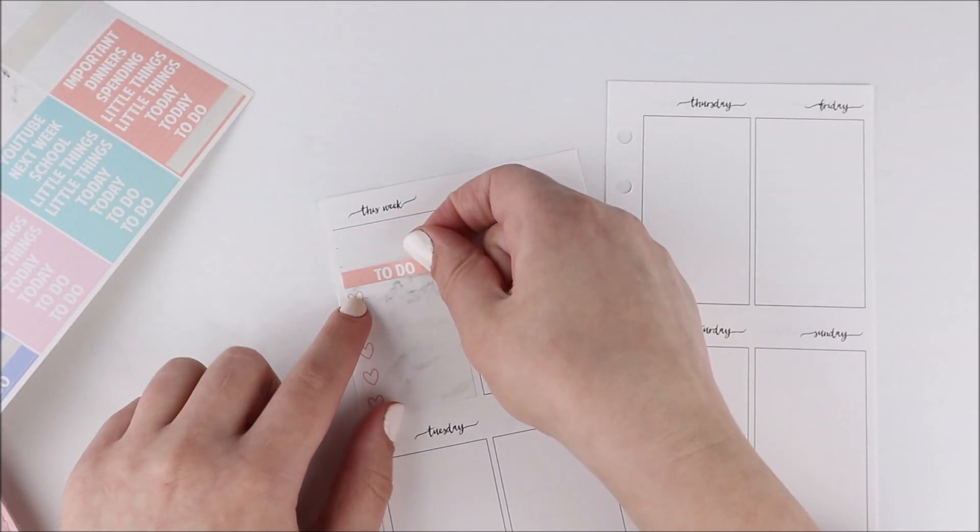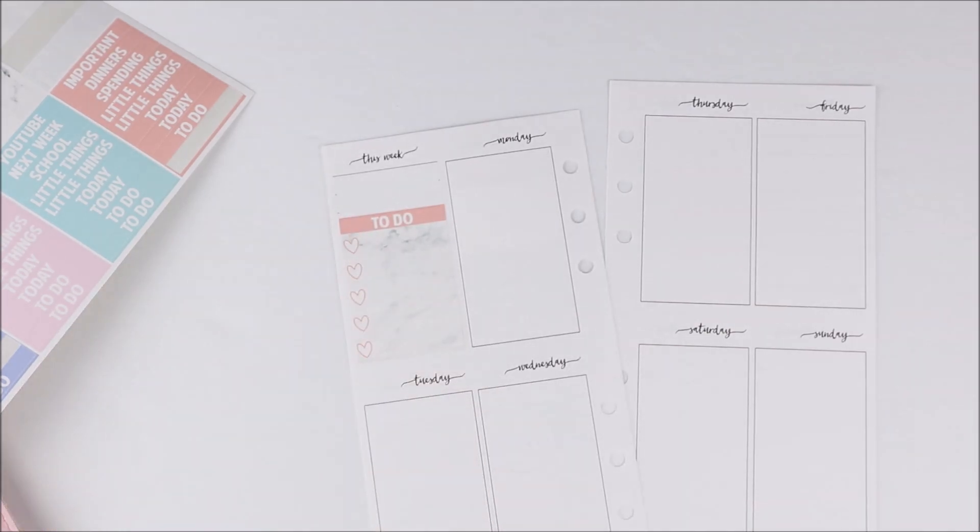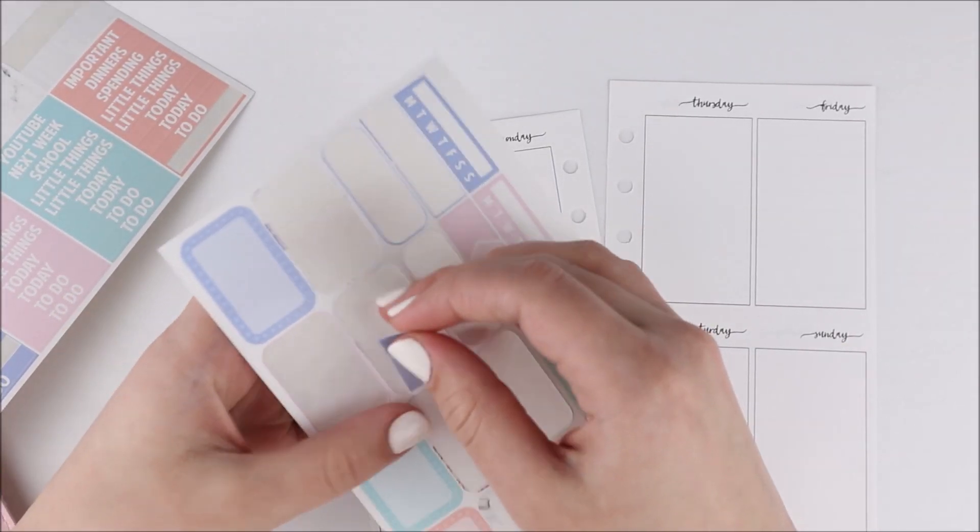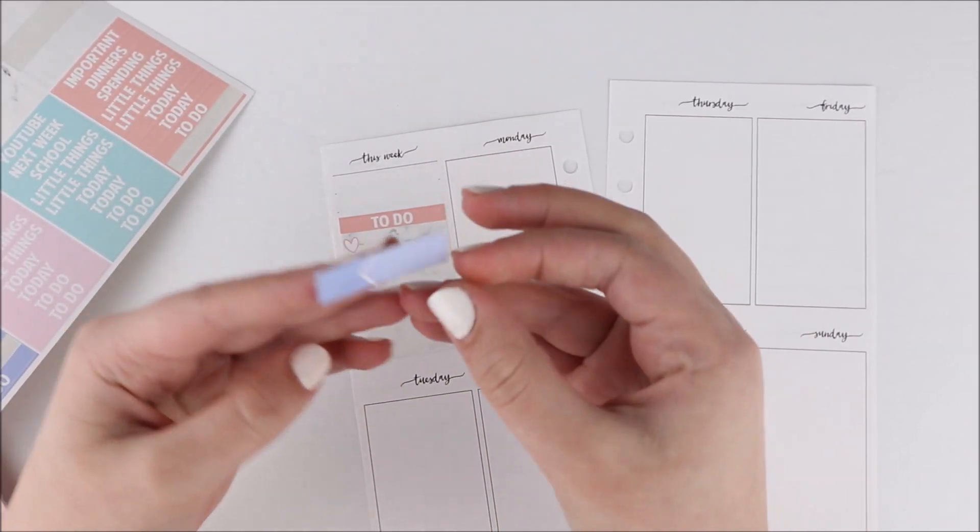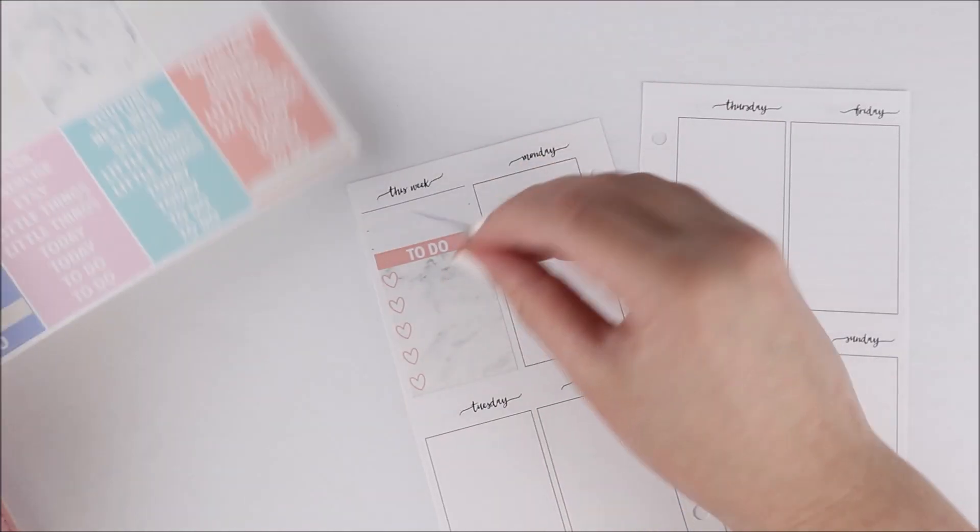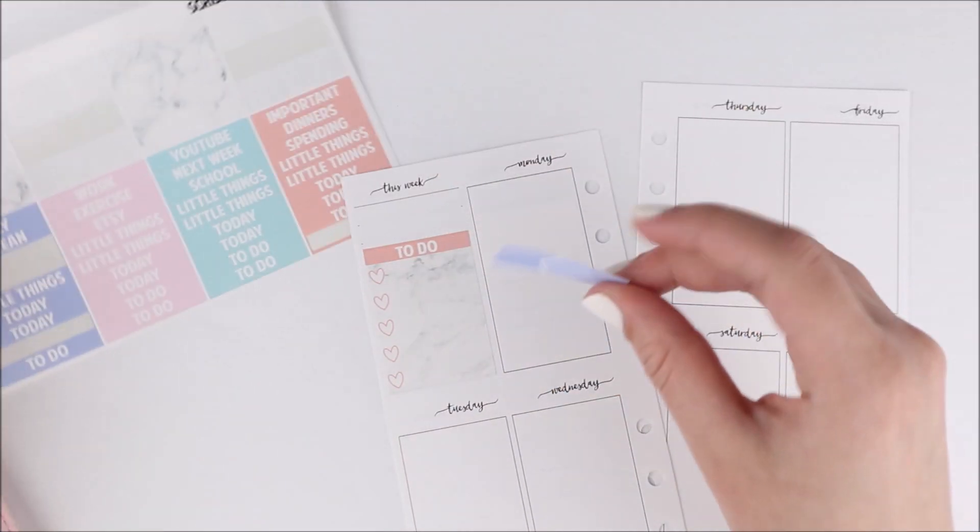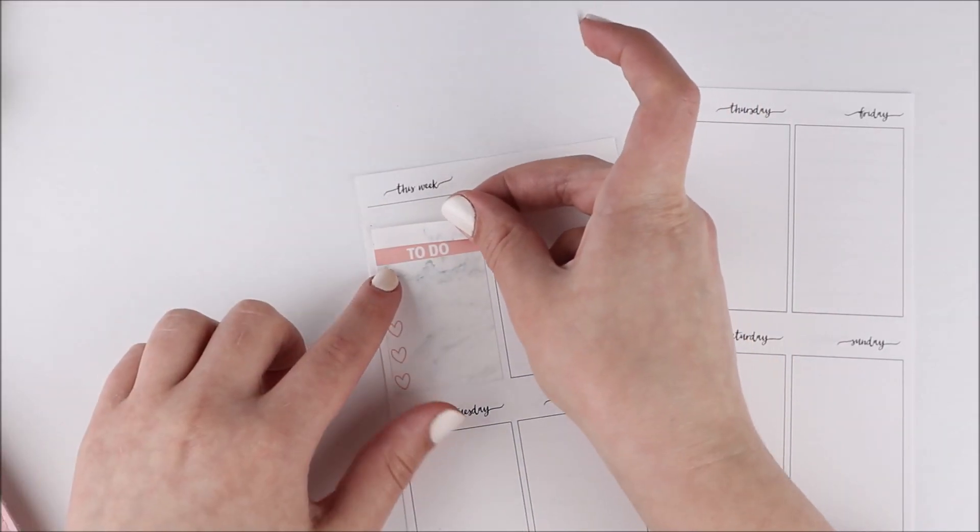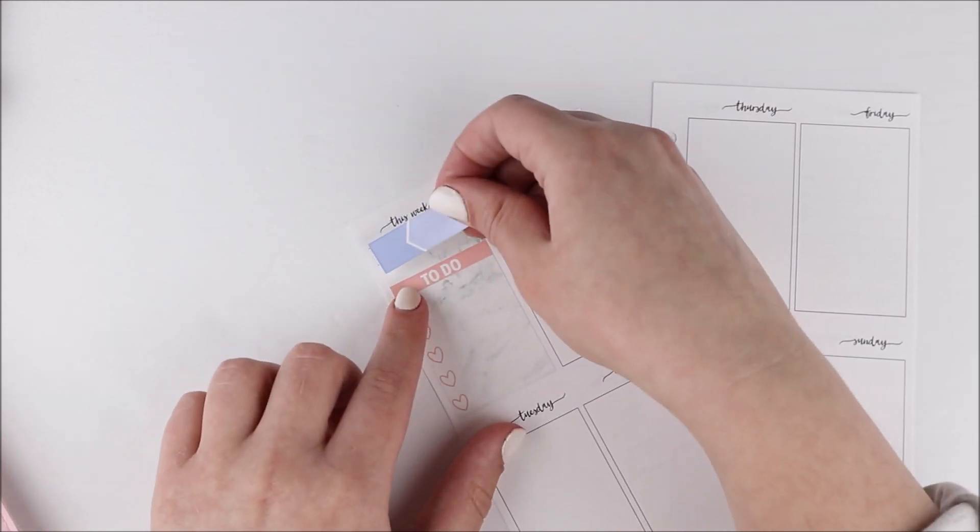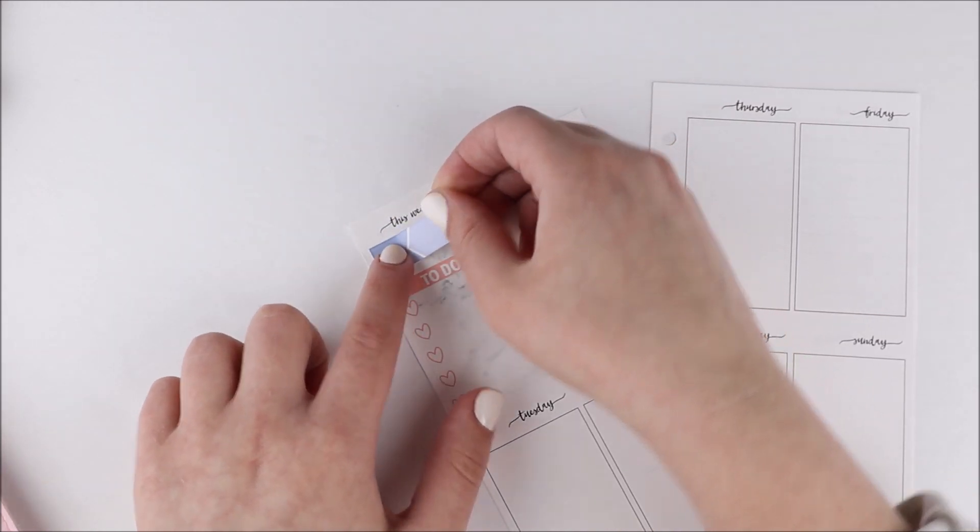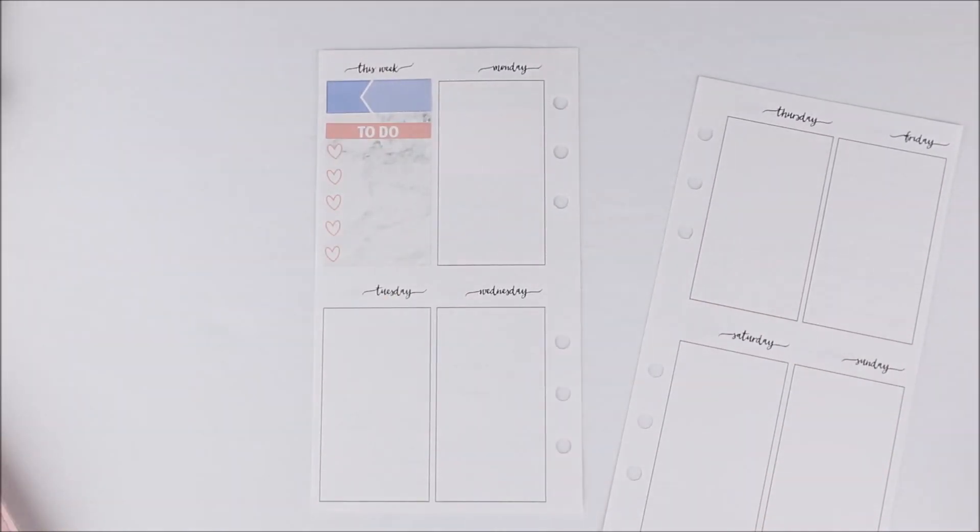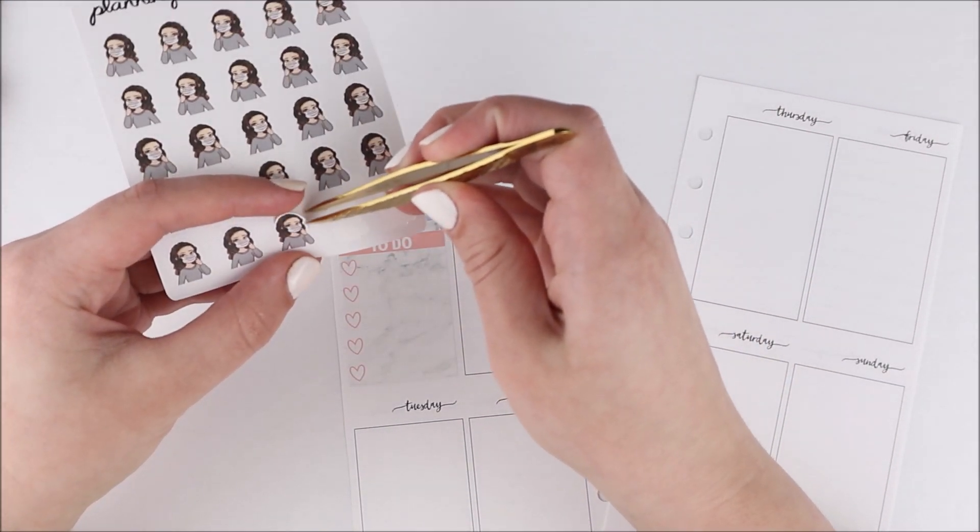I started in the sidebar. I whited everything out with the Tombow mono correction tape, which I always get in a big pack on Amazon. I honestly find that it's like the best white out for planning because it layers really well. Then I put down a heart checklist. This one had like a really nice marble pattern in the background.